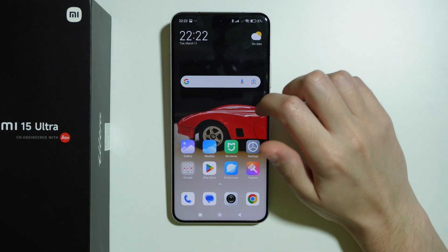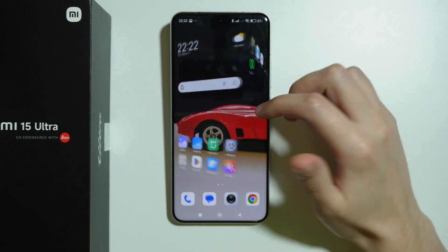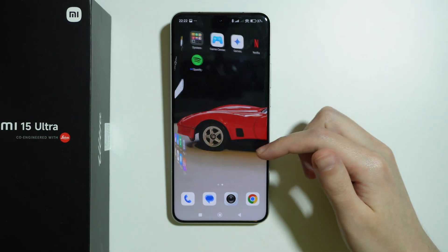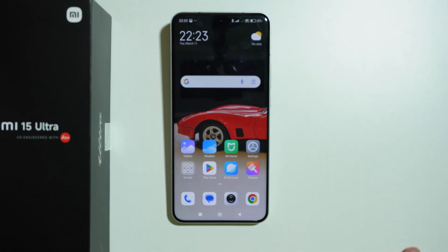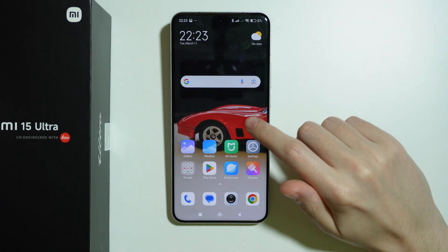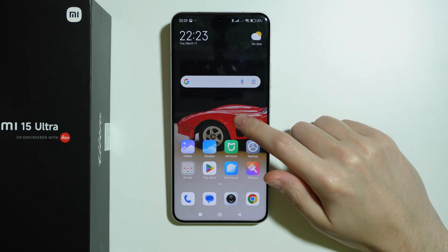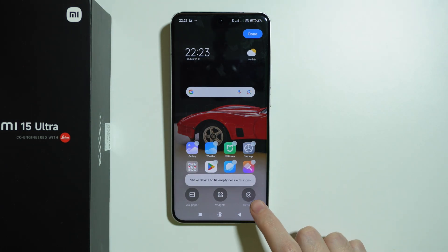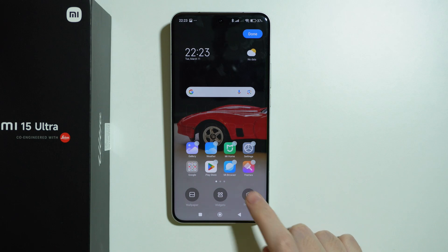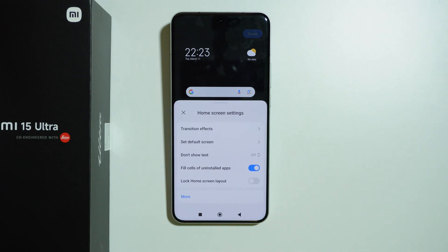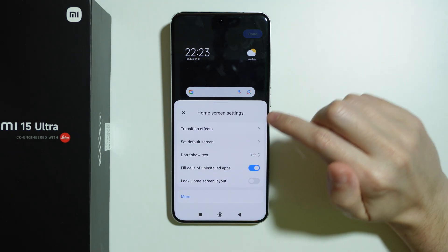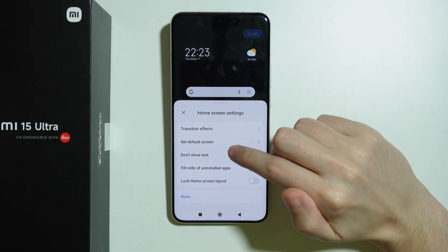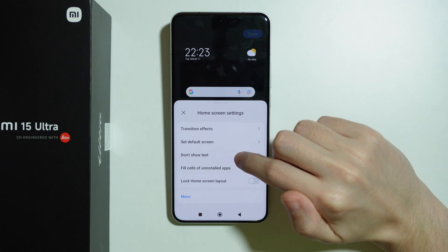If you want to show or hide app names on the home screen on Xiaomi 15 Ultra, what you need to do is press and hold your finger on an empty space in the home screen, then go to settings in the bottom right corner, and then over here we want to go to 'don't show text'.